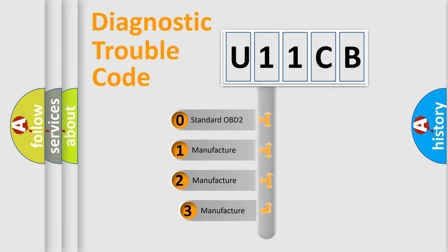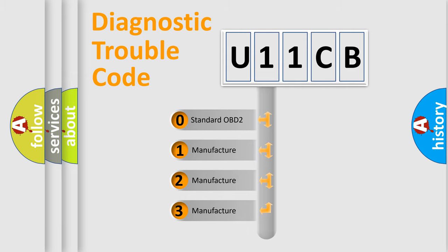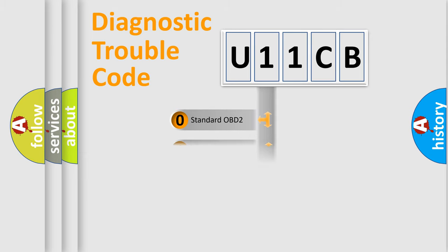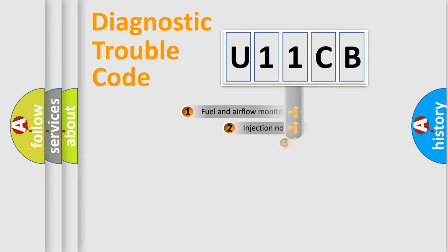If the second character is expressed as zero, it is a standardized error. In the case of numbers 1, 2, or 3, it is a manufacturer-specific expression of the car-specific error.